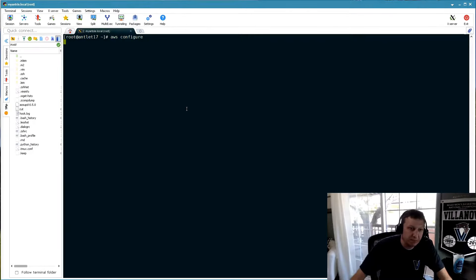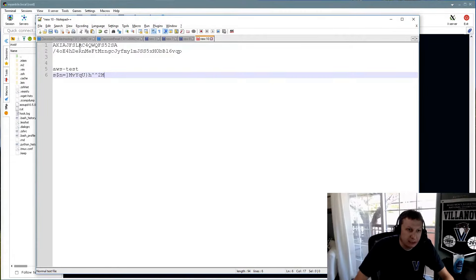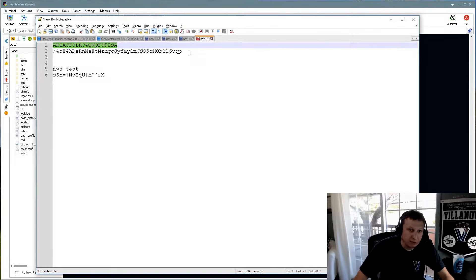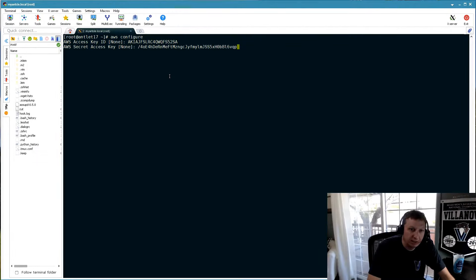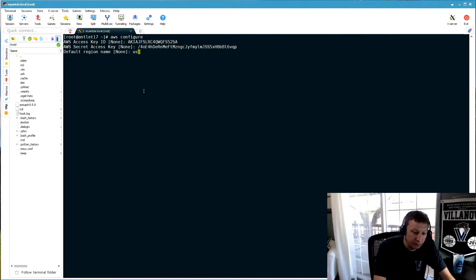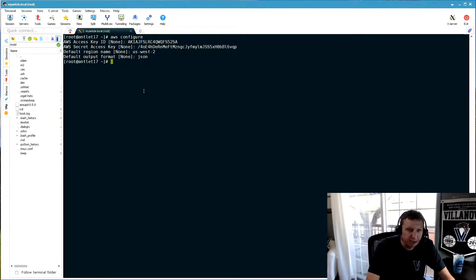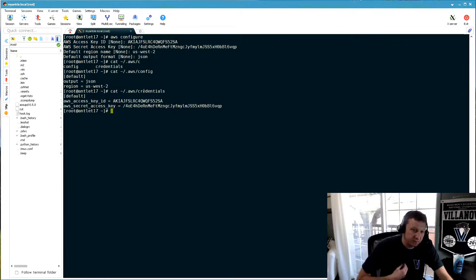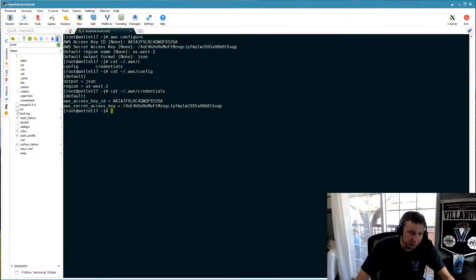We'll go back to our Linux environment and run 'aws configure'. This asks for the AWS Access Key ID. We need these credentials to launch the Lambda function from Grunt over to Lambda. We enter the key, then the default region — us-west-2 — and default output format as JSON. Looking in ~/.aws, we have two files: config, which has the JSON output and us-west location, and credentials. You can have multiple credential profiles beyond just 'default'.